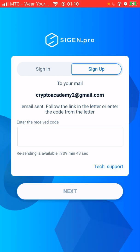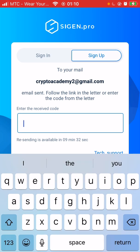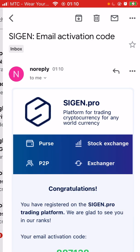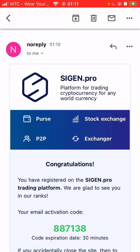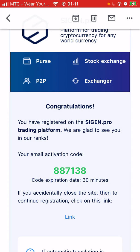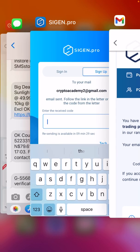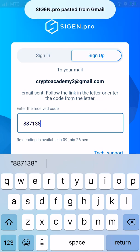Now click sign up. It will send a verification to your email — for example, cryptoacademy2 at gmail.com. Follow the link in the letter or enter the code from the letter. Enter the received code right here. Let's go to our email — here it is. cgen.pro has sent you an email saying congratulations, you have registered on the cgen.pro trading platform.